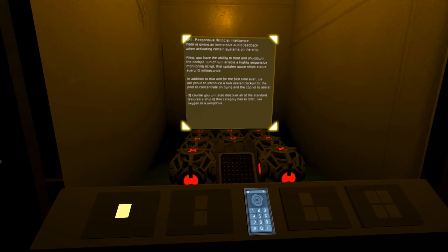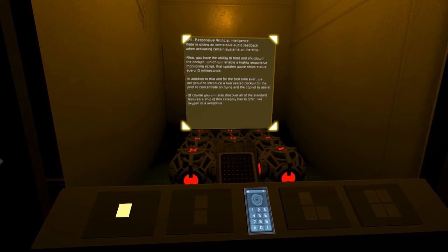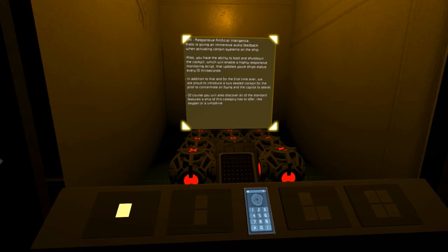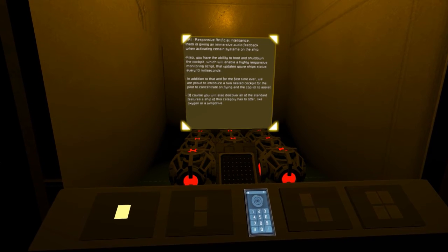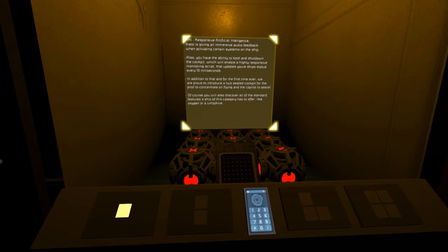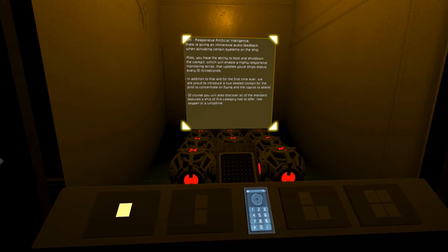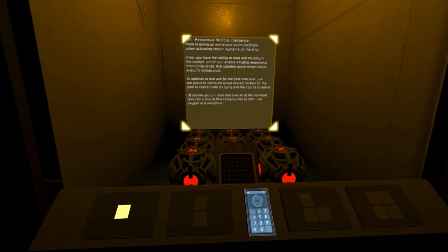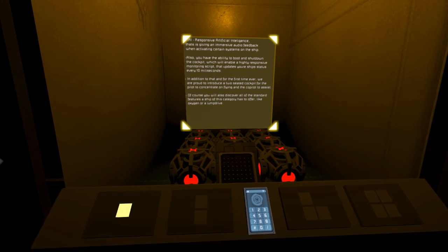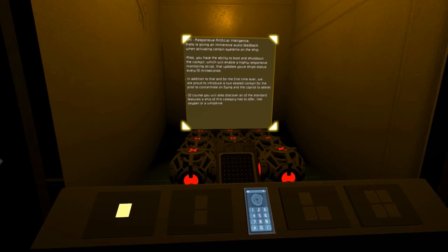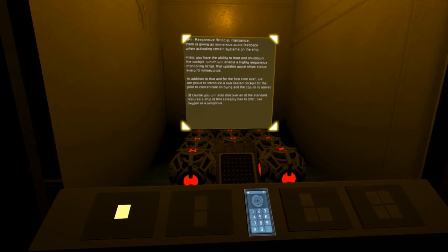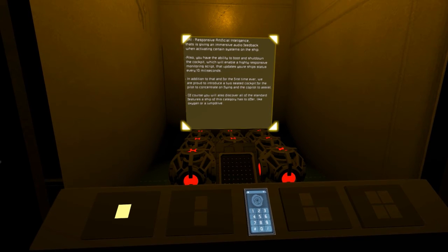Also, you have the ability to boot and shut down the cockpit, which will enable a highly responsive monitoring script that updates your ship's status every 10 milliseconds. In addition to that and for the first time ever,